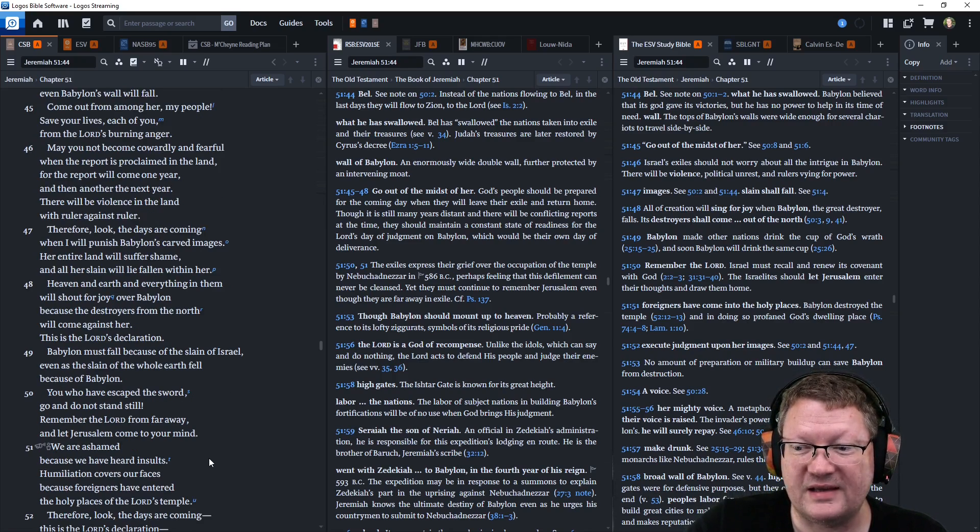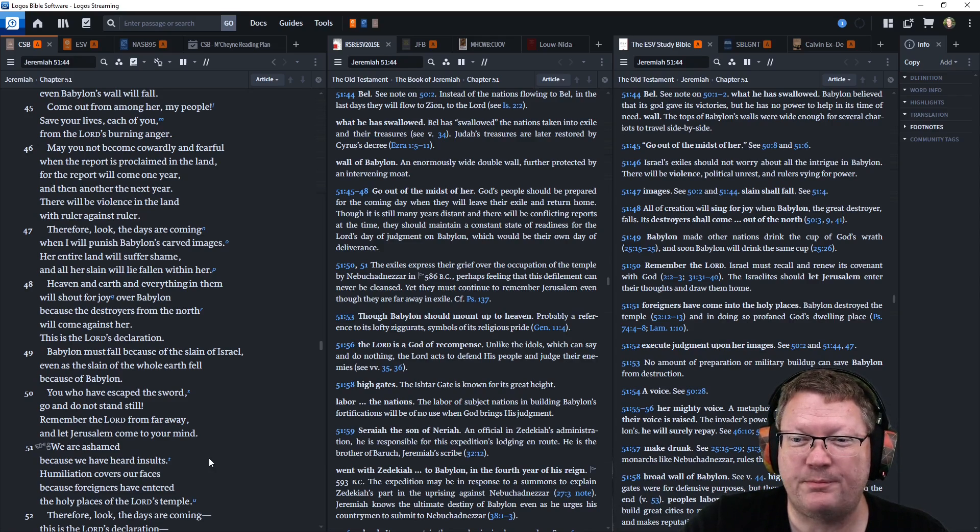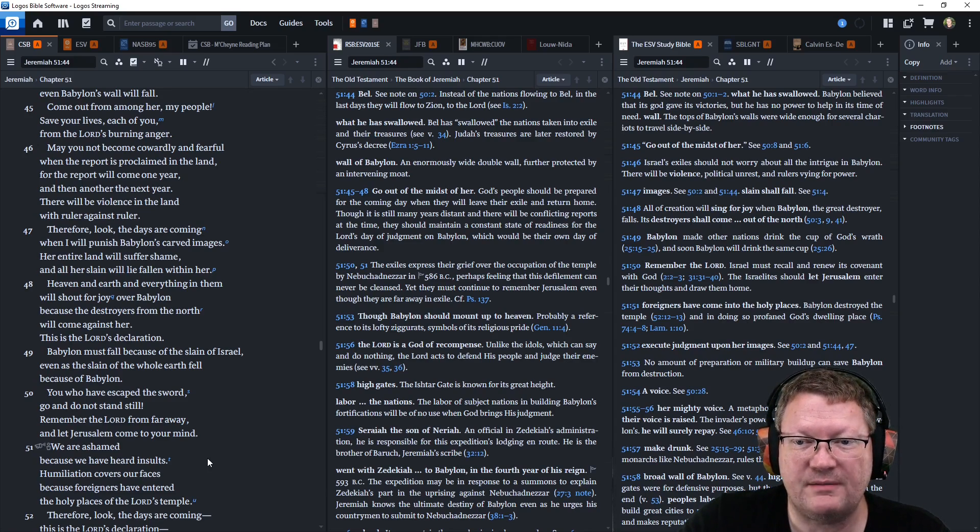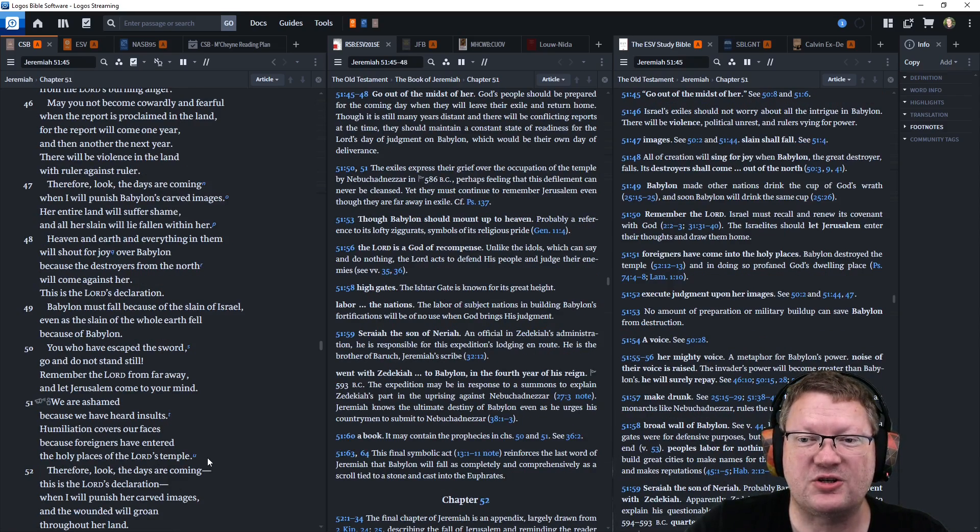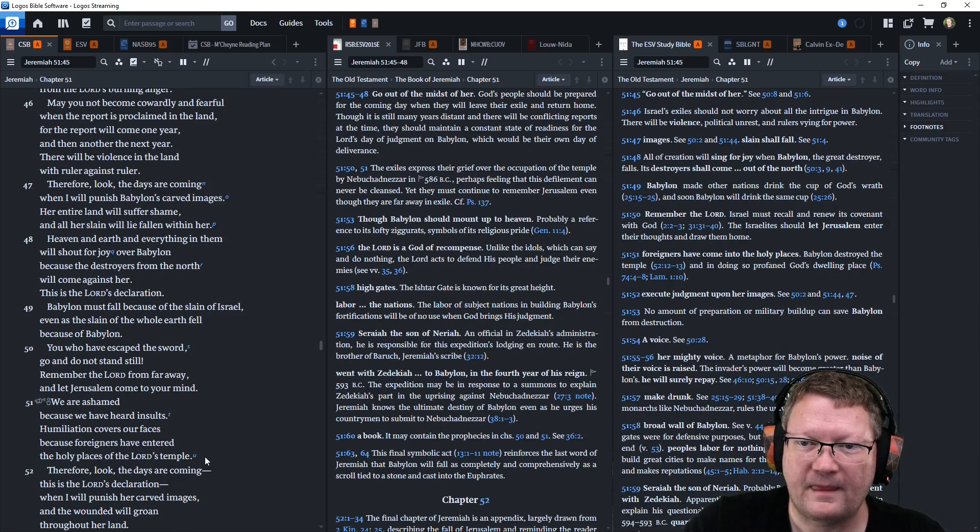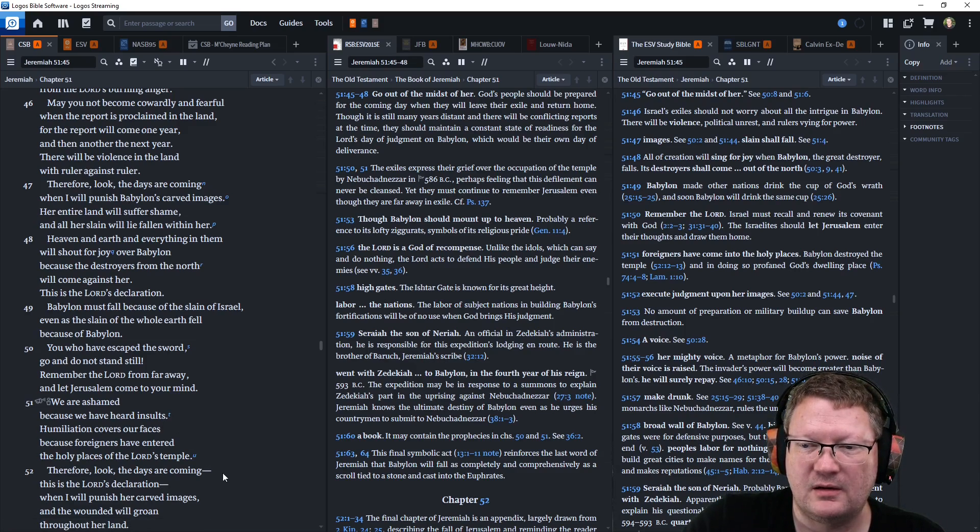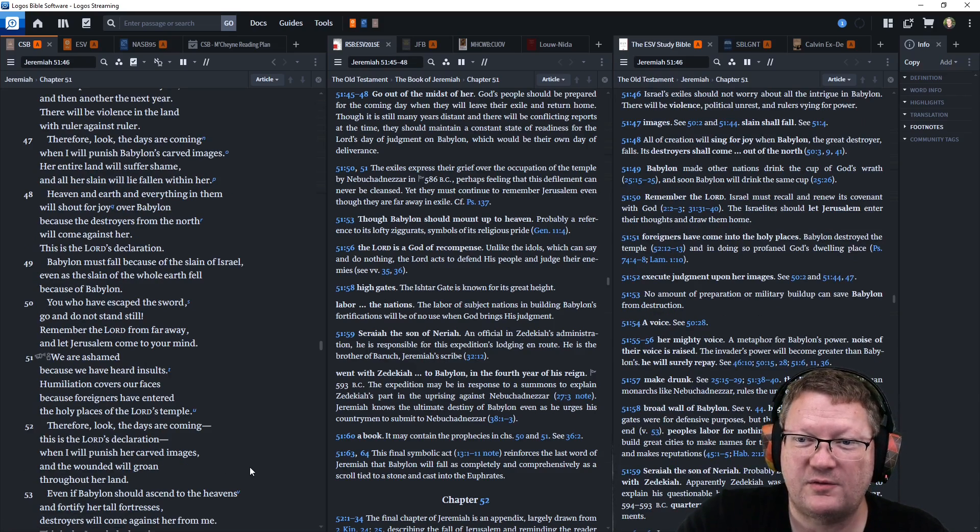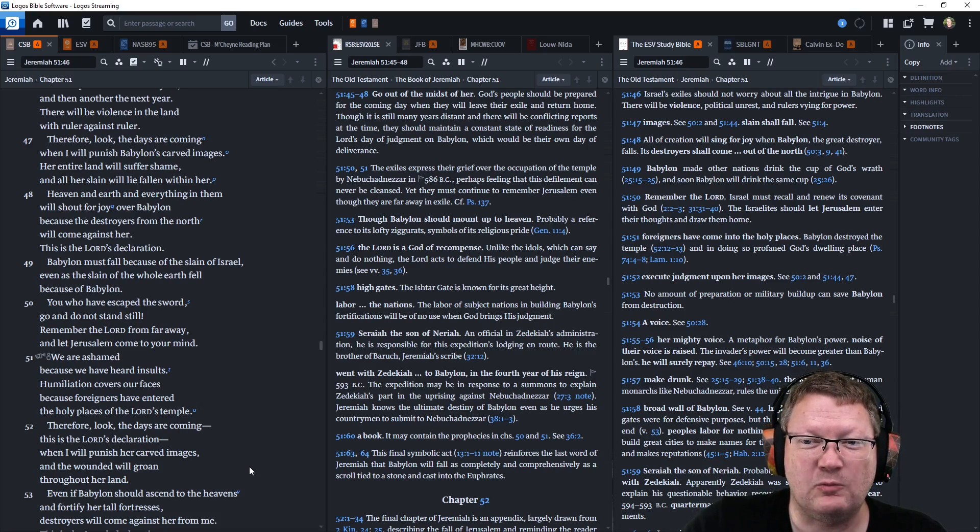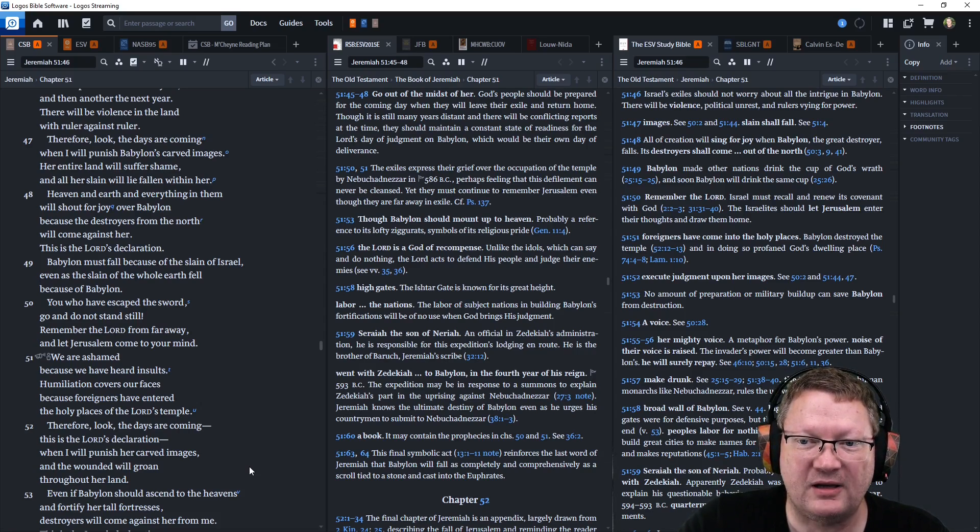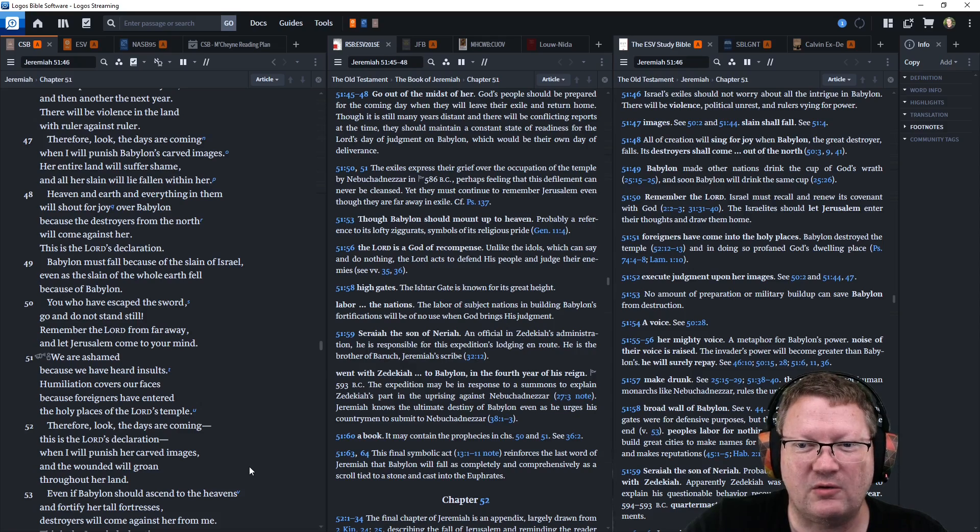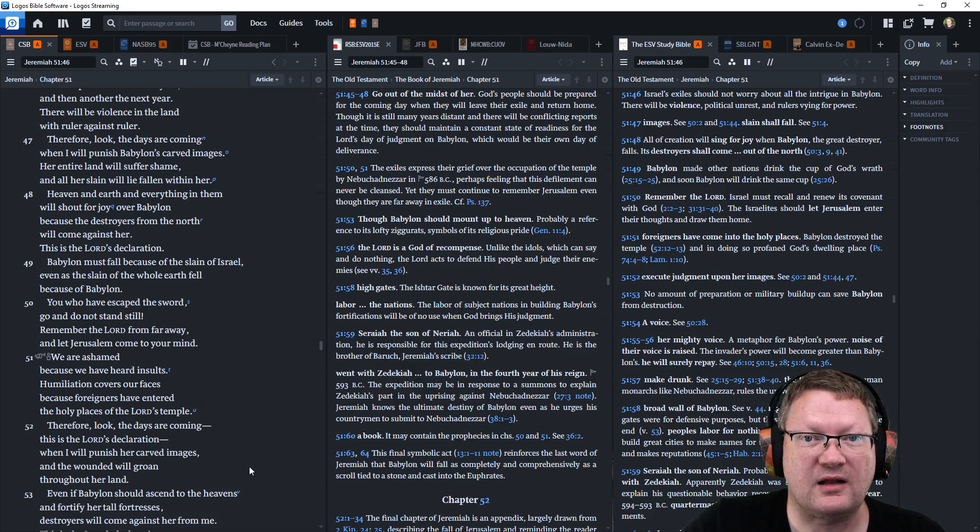Therefore, look, the days are coming when I will punish Babylon's carved images. Her entire land will suffer shame. And all her slain will lie fallen within her. Heaven and earth and everything in them will shout for joy over Babylon because the destroyers from the north will come against her. This is the Lord's declaration.